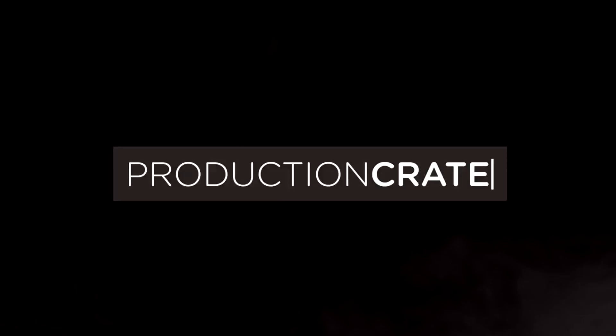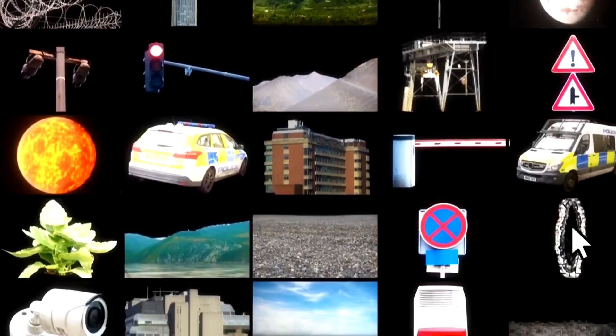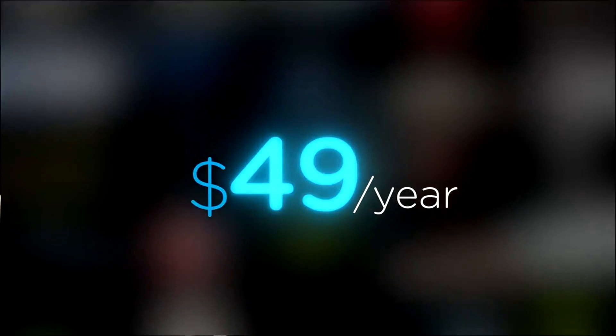On top of that, these assets are compatible with your editing software. Get your unlimited free effects today or premium effects for only $49 a year. Make it awesome.